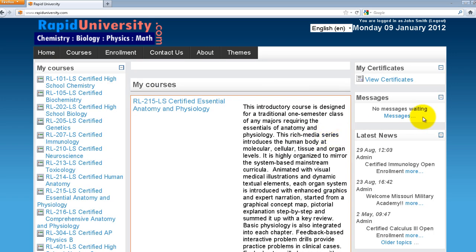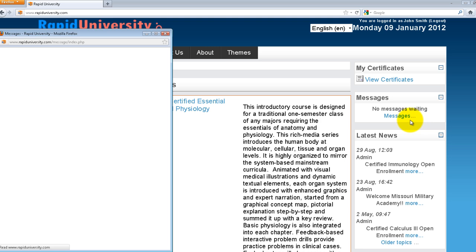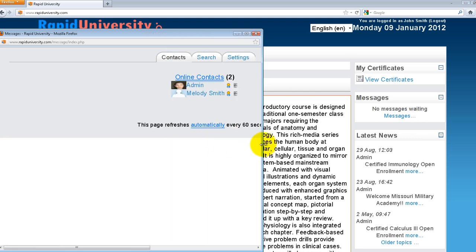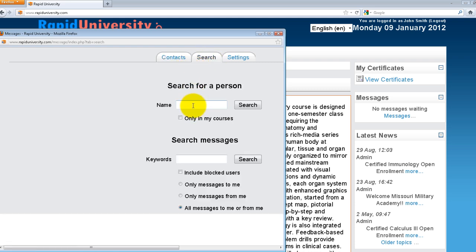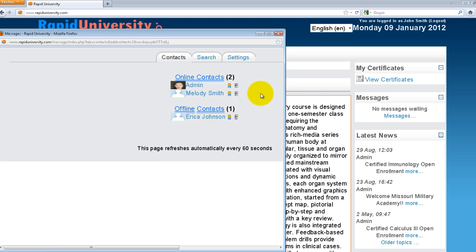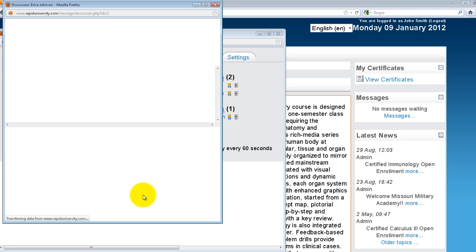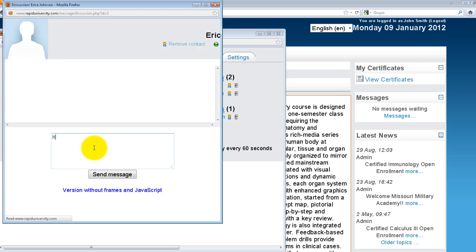The next section is Messages. This section allows you to see what messages other students or teachers are sending to you. If there's any message, it will show as message waiting. You can also initiate sending messages to your peers by searching for the contact you want to message. For example, I'm looking for Erica. I can add Erica to my contact list for more accessible communication. To send a message, click on her link and type your message — for example, 'Hi' — and click Send.